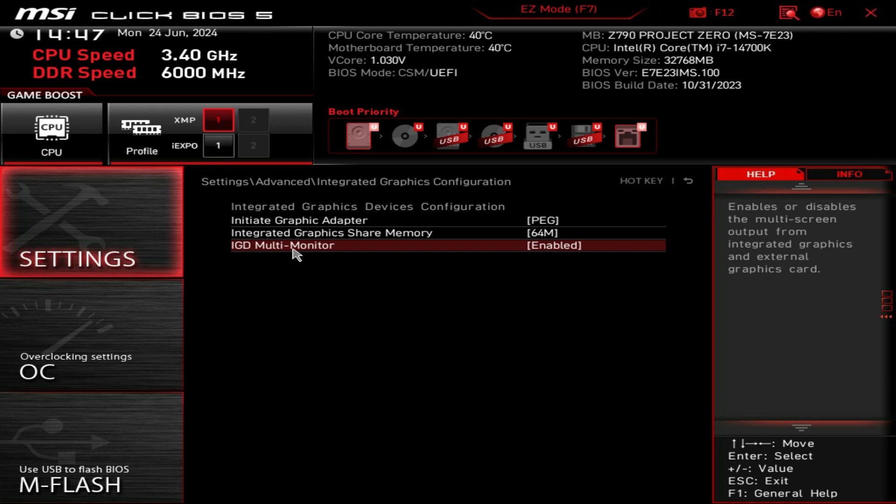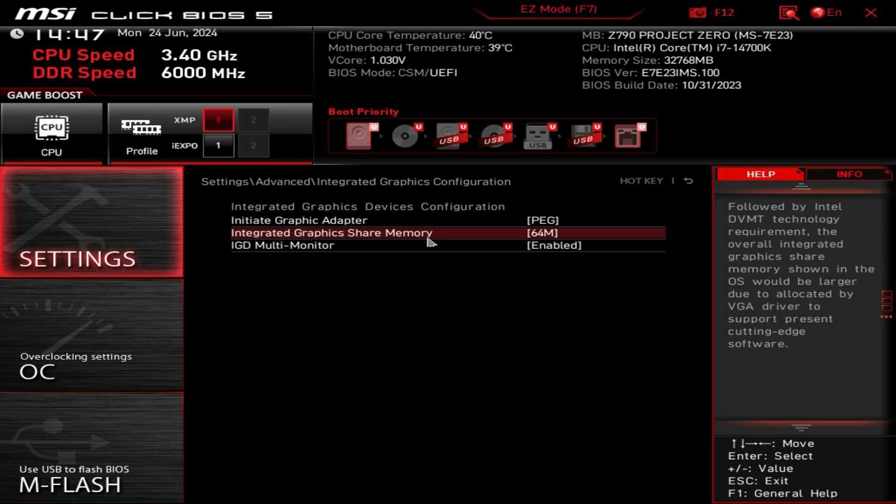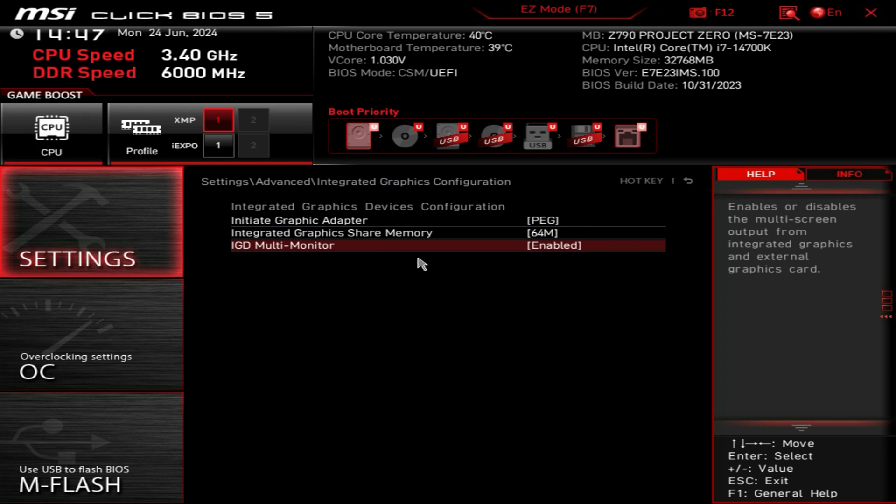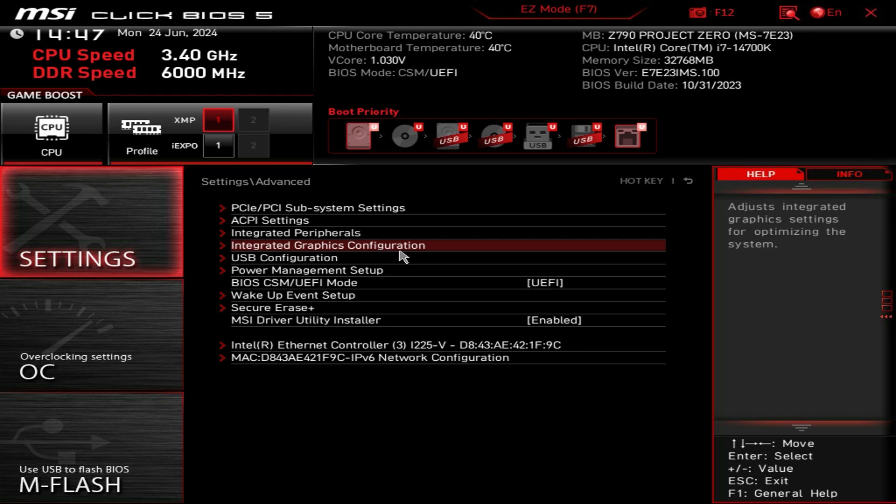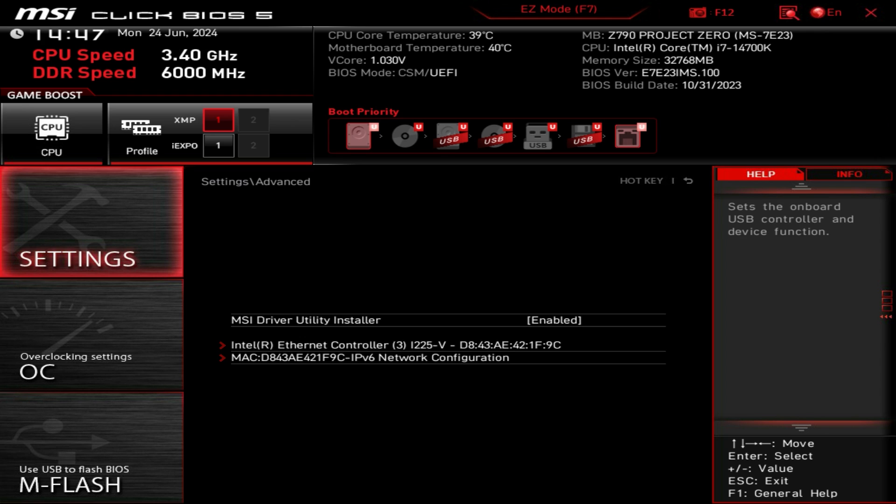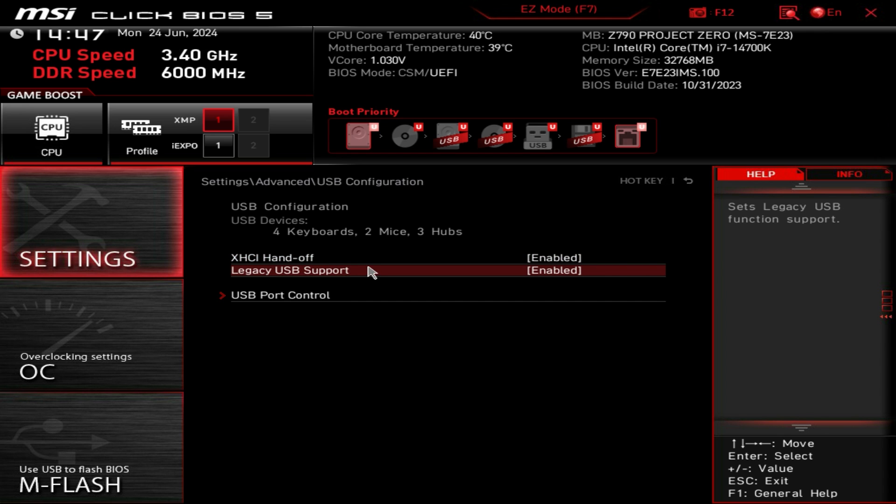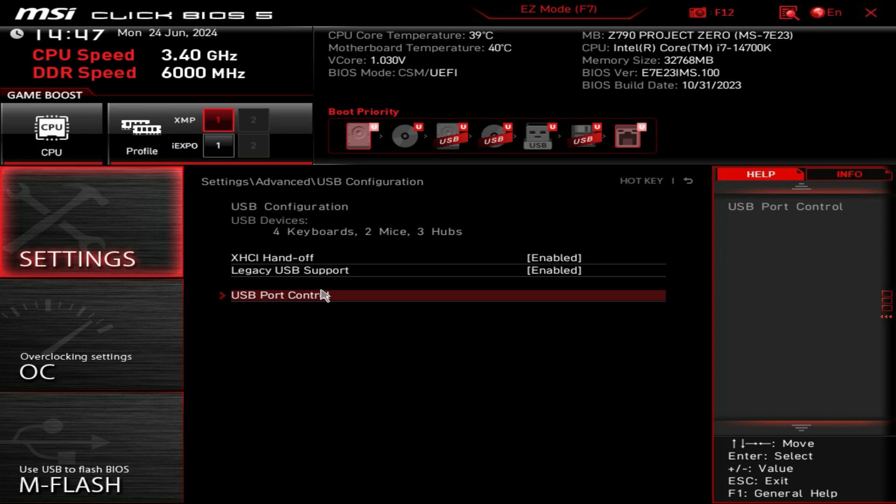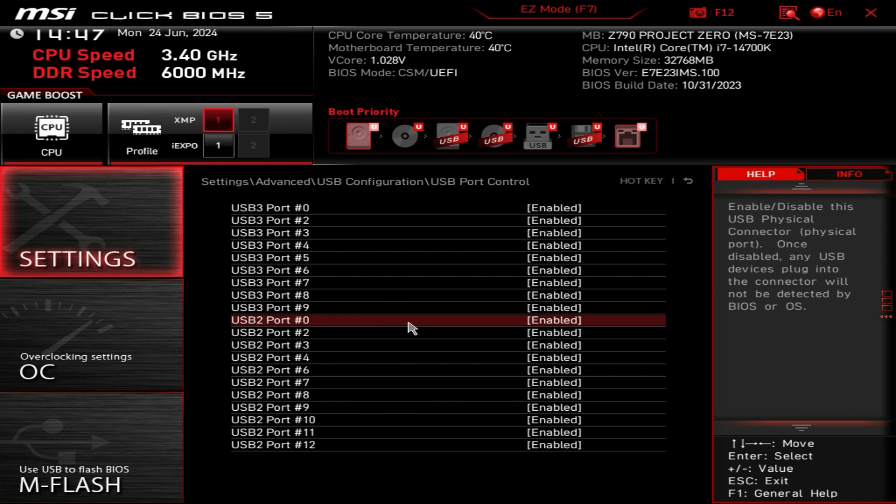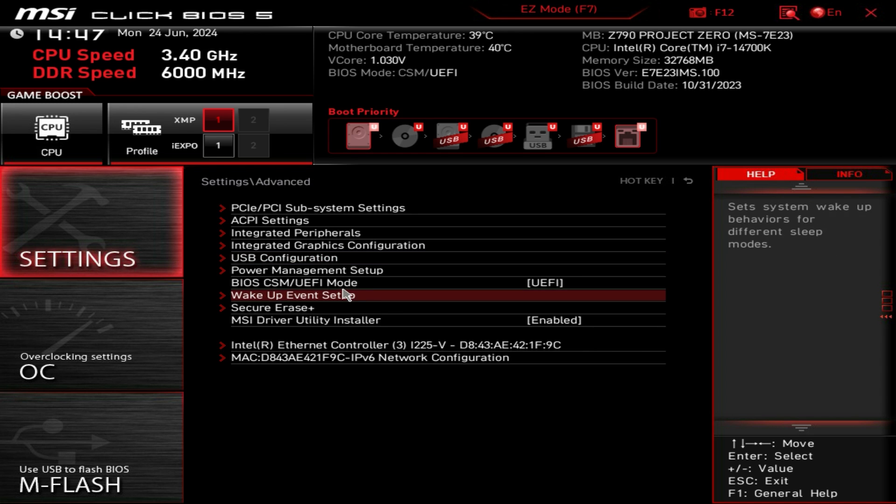Integrated graphics configuration, if you are using integrated graphics you can change these settings. USB configuration, you can enable or disable legacy USB support as well as enable or disable every port or USB header on this board.